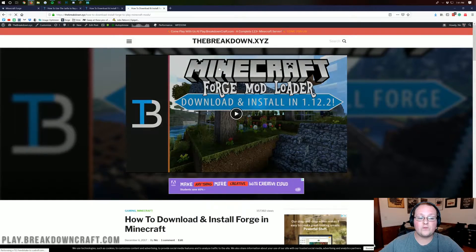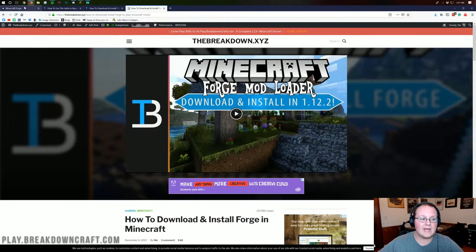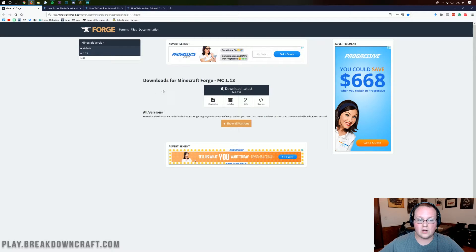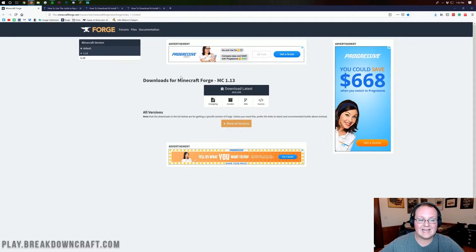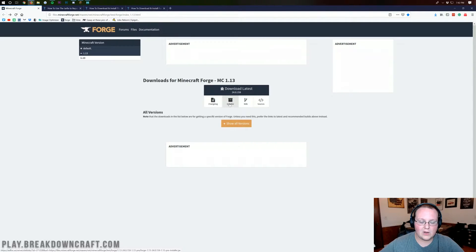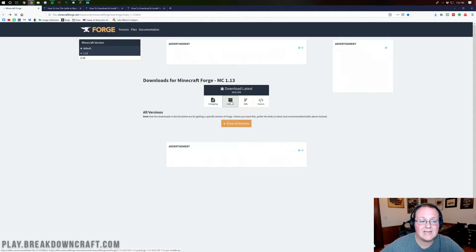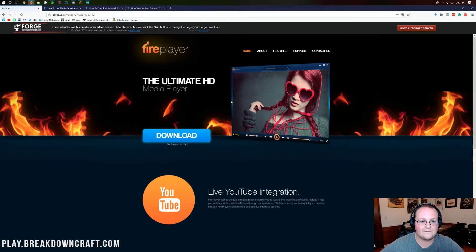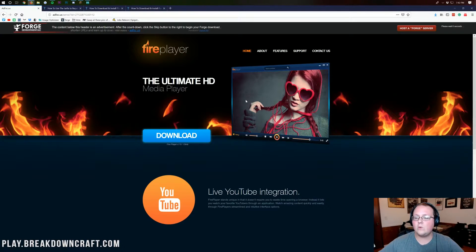If Forge isn't in beta anymore, it'll take you to our tutorial on how to install Forge. However, if Forge is still in beta, it will take you directly to this page. Once you're on this page, you can go ahead and click on the download installer button.